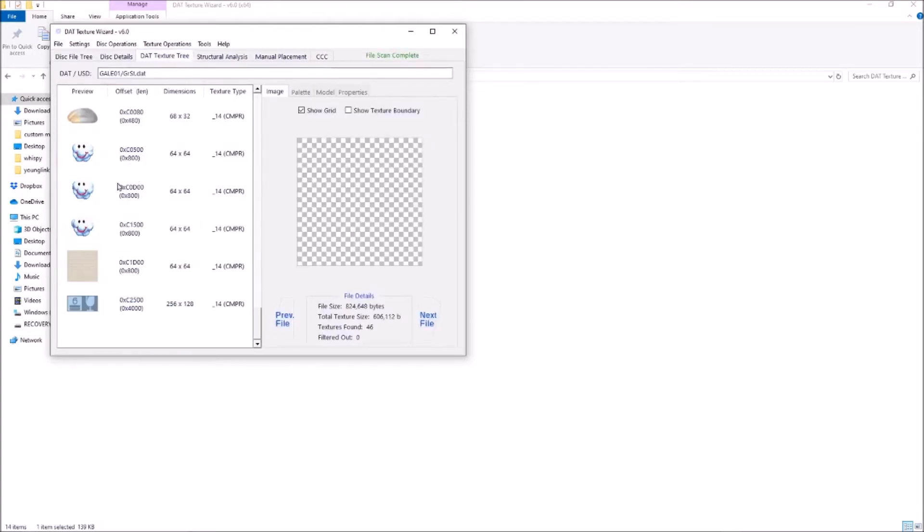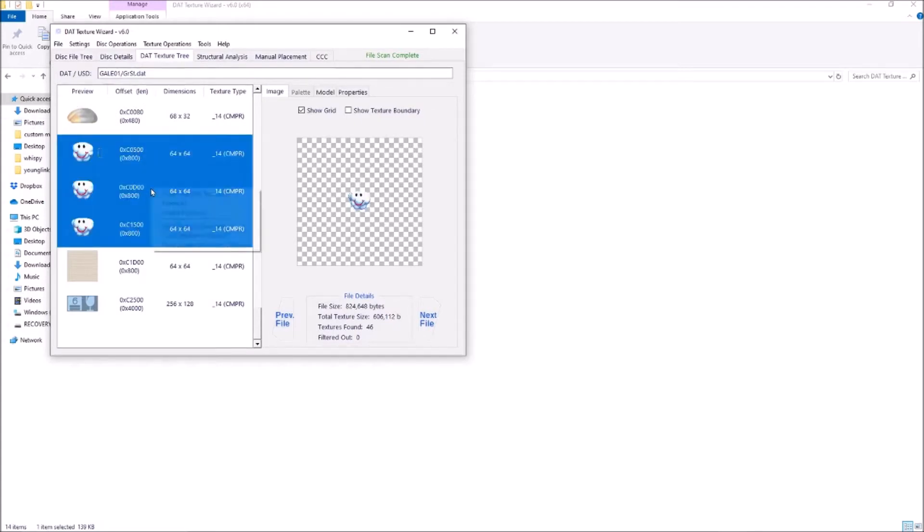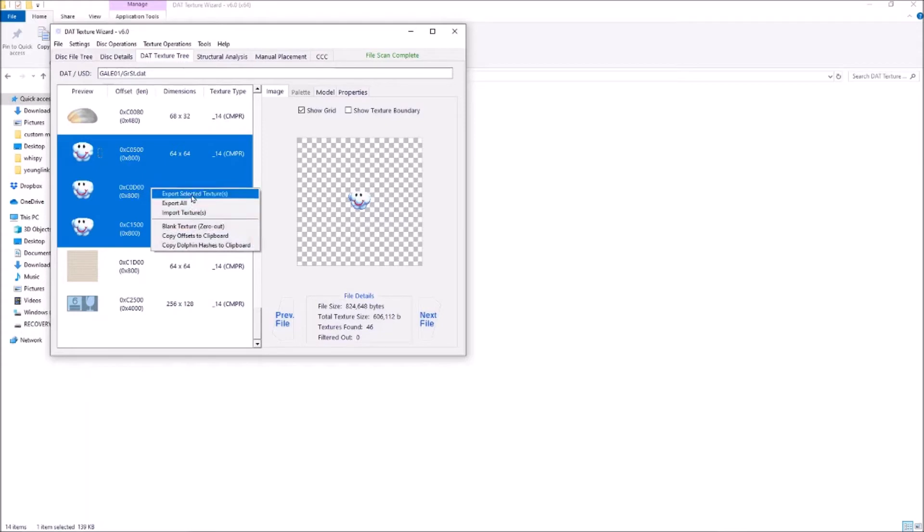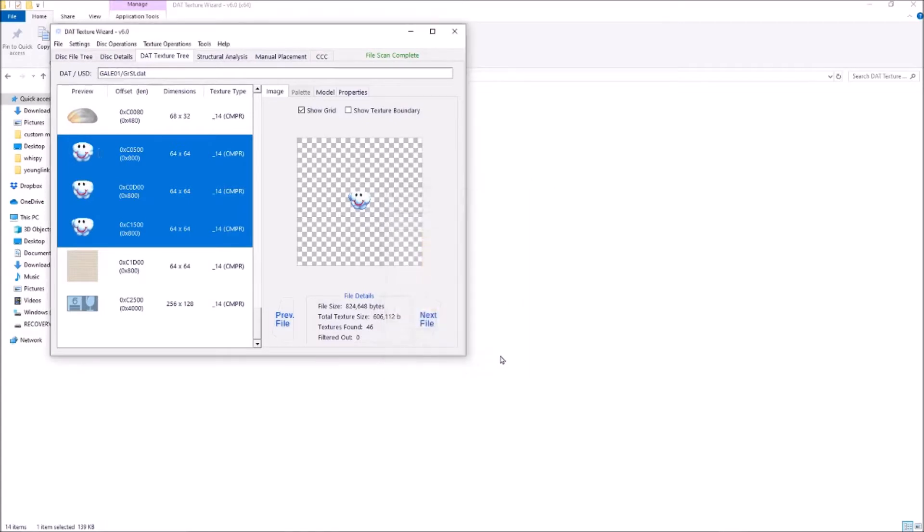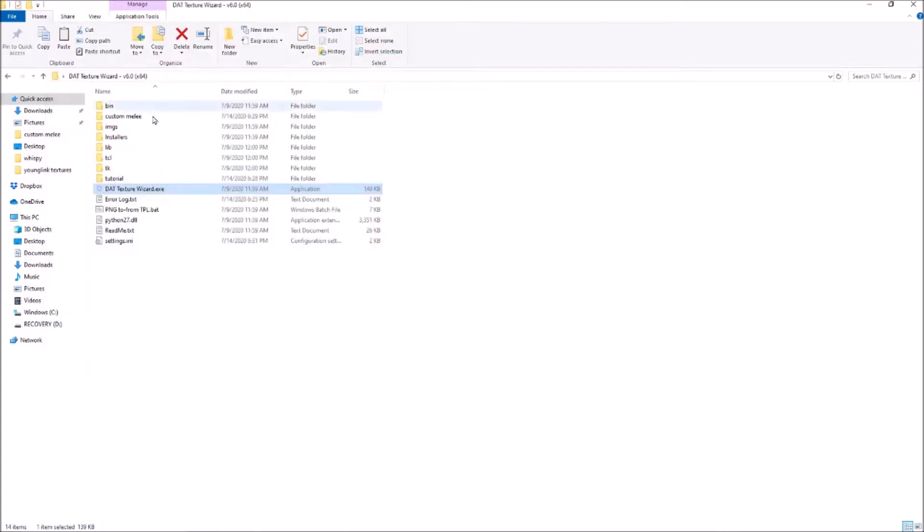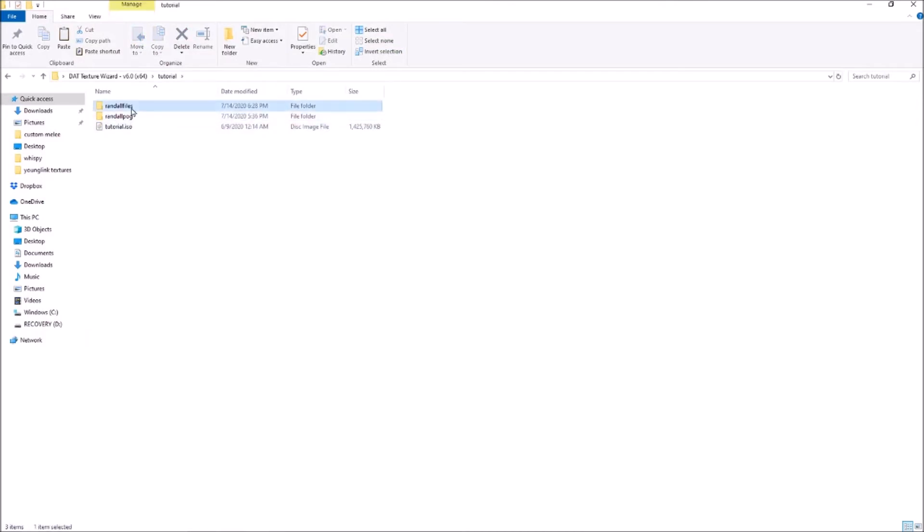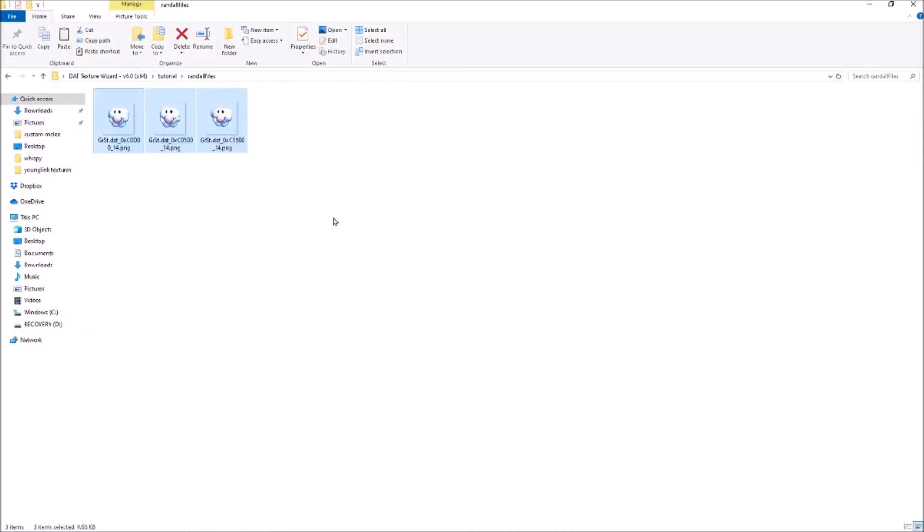Here we want to replace Randall, so we have textures right here. Select them all, right click, export selected textures, and then choose where you want to export them. I already did that, so I can close out of that. And then you have PNG images of all of the textures.